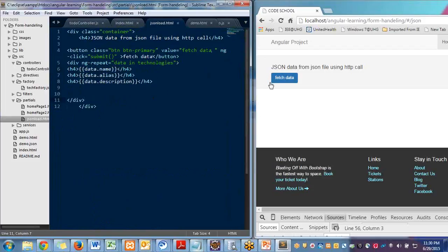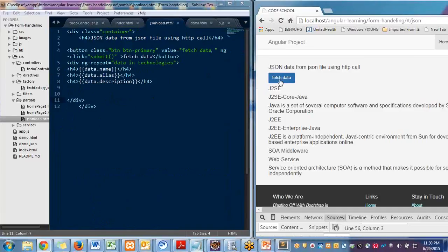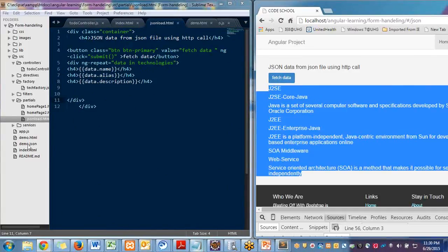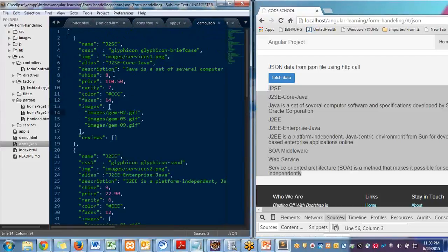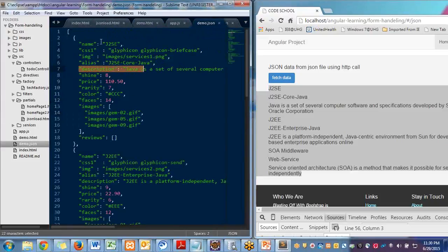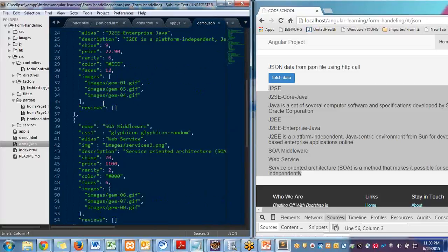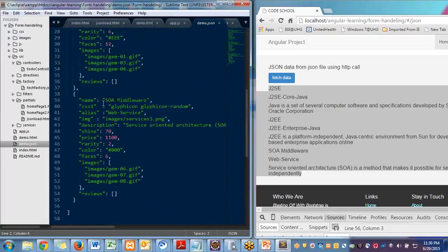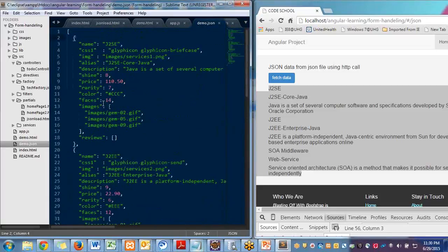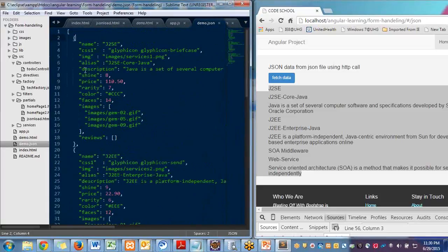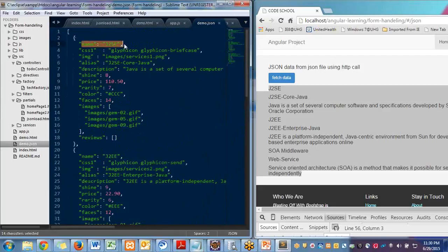So when I click on it, it is firing an event and getting this data. So if you see the JSON data, it is simple. I'm fetching this name, alias and description. So it will loop into all the JSON objects until the end of the file, and it will print all the values of name, alias and description.